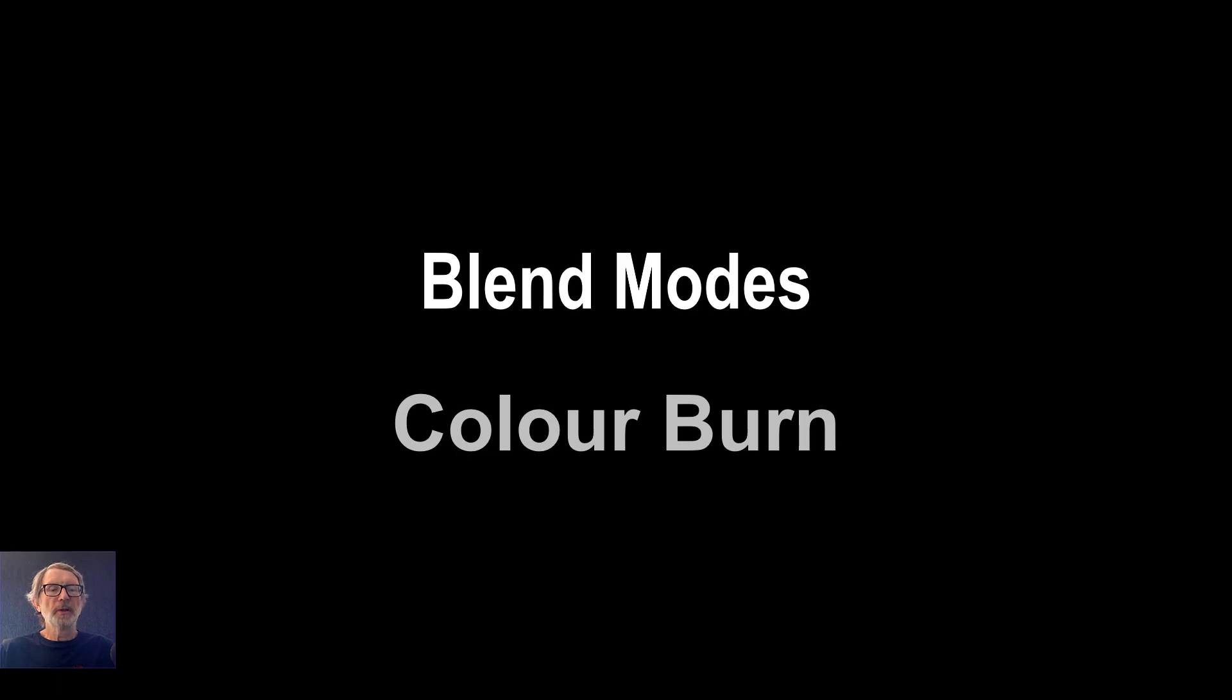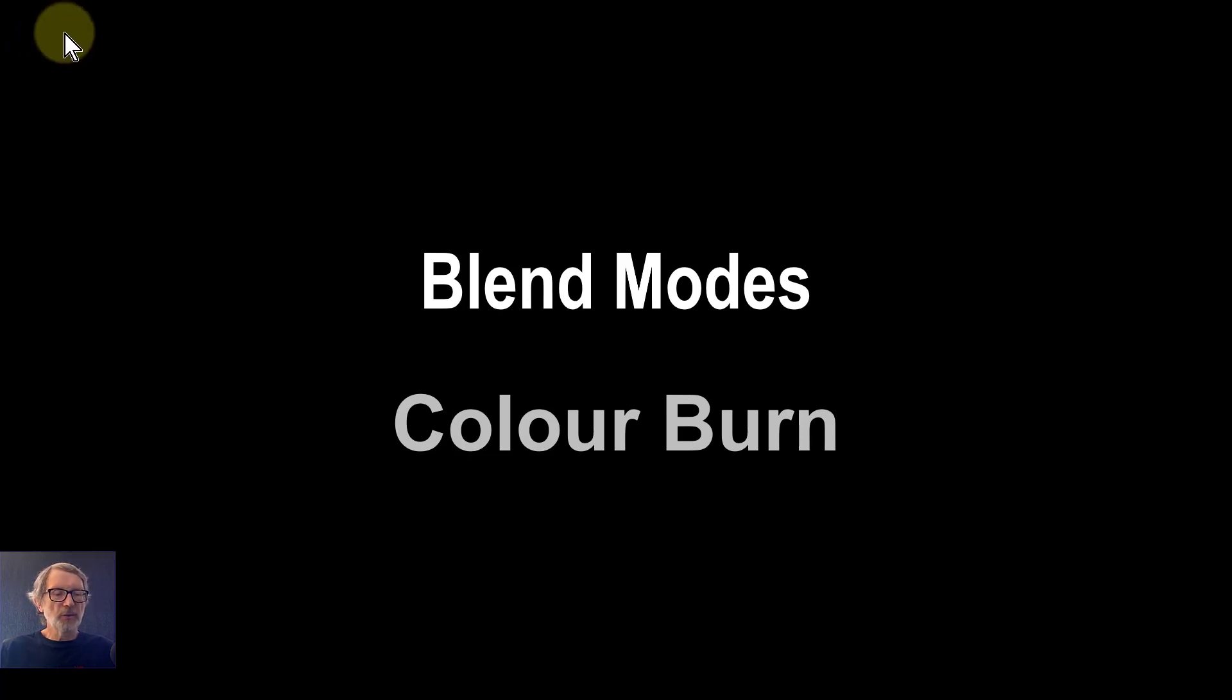Hello and welcome to Inaffinity. In our series on blend modes, we now come to the Color Burn blend.